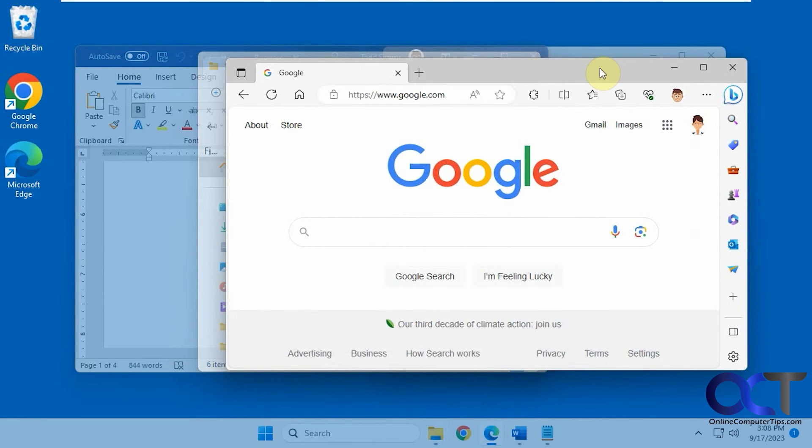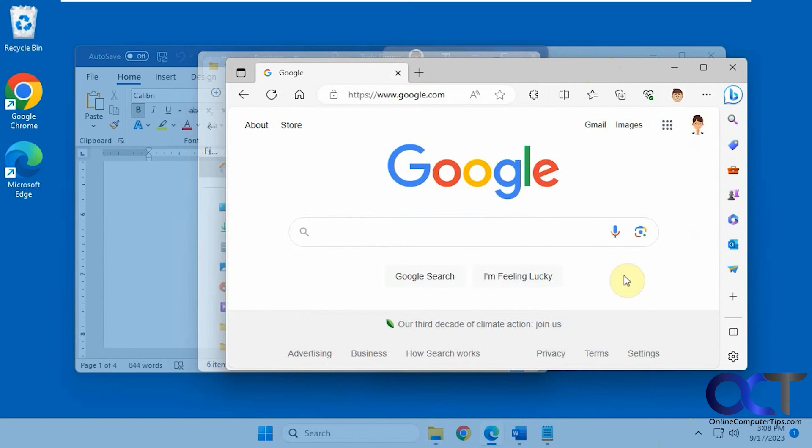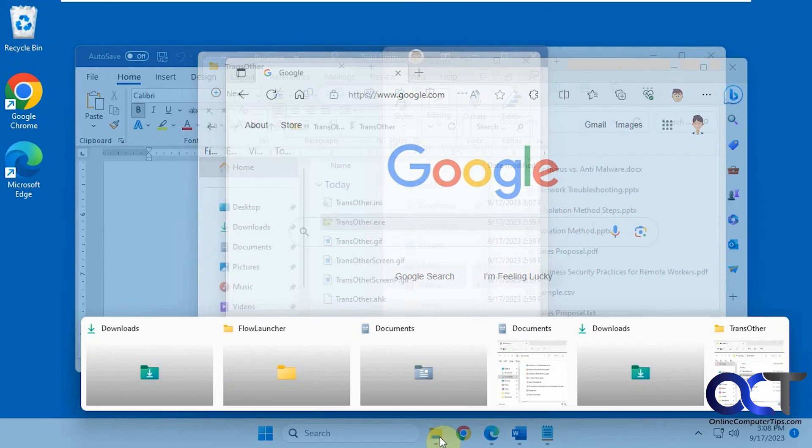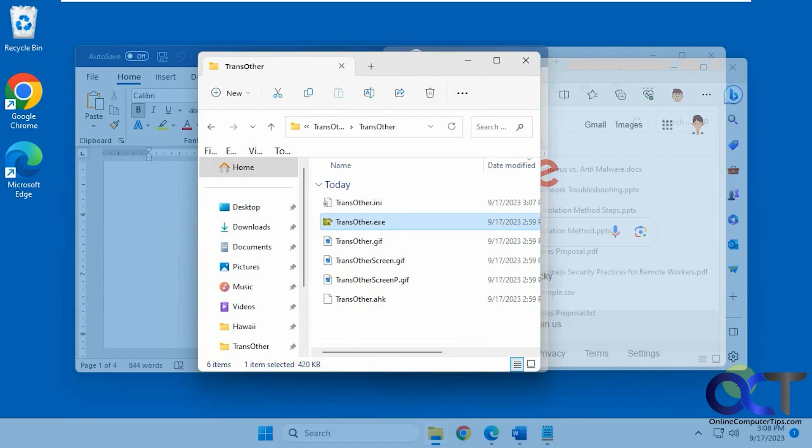Okay, so I will put a link in the description where you could download the TransOther tool. And if you want it to run every time you open your computer, you're going to have to put a shortcut in your startup items. Otherwise you're just going to have to restart it from the executable file every time you want it to run.